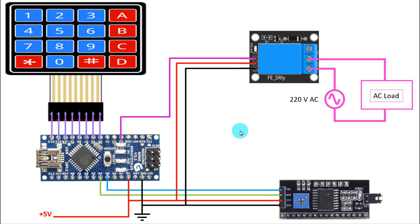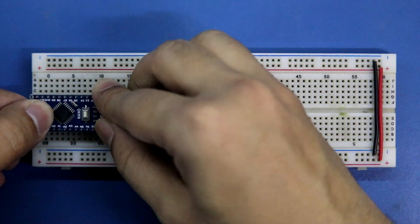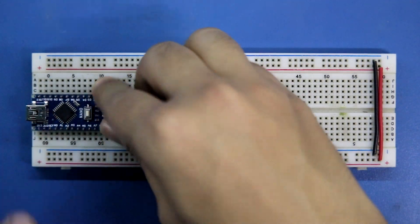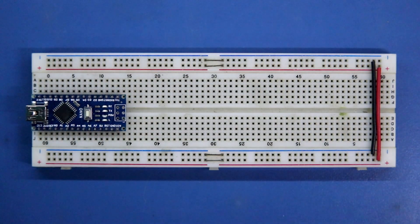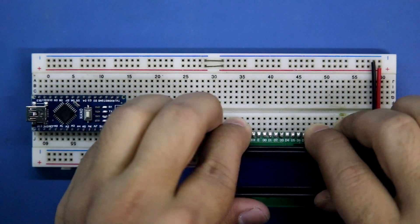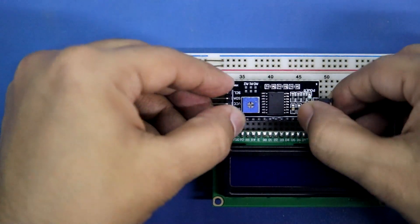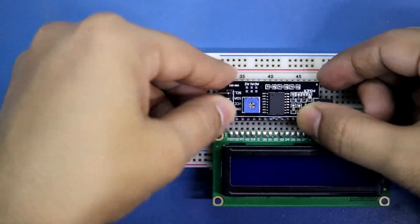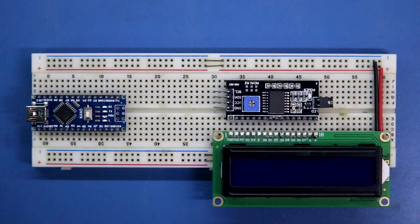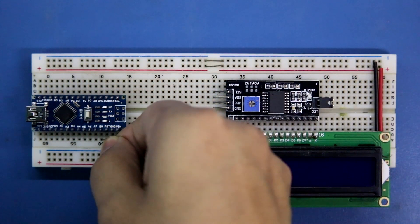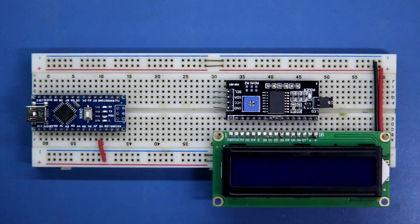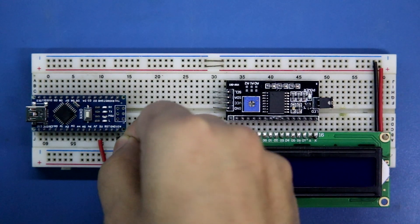Now we will make this connection on the breadboard, putting the Arduino Nano, LCD, LCD display, I2C LCD module. The 5 volt pin of Arduino is connected to the positive rail and ground pin of Arduino is connected to the ground rail.